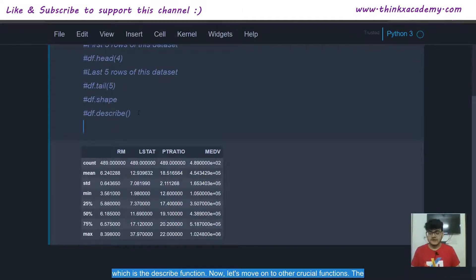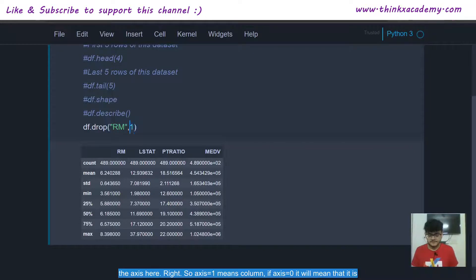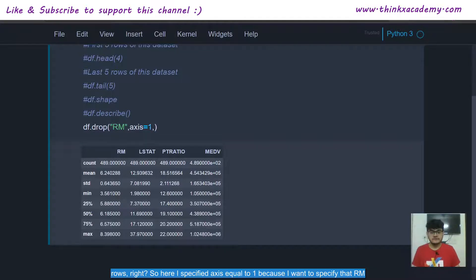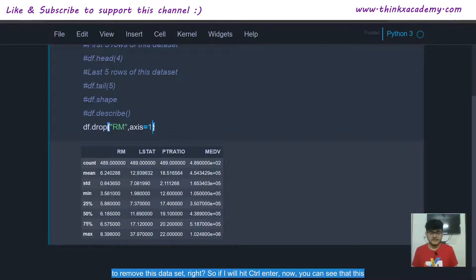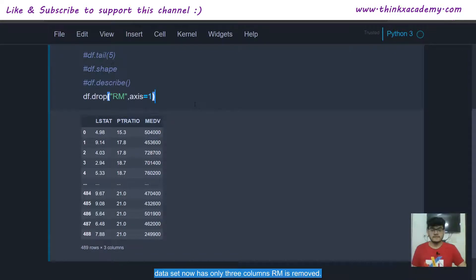Now let's look at the drop() function, which is df.drop(). We specify a column to drop — for example, let's drop the RM column. We specify axis=1 because axis 1 means columns; axis 0 means rows. After running this with Ctrl+Enter, the dataset now has only three columns and RM is removed. However, if we call df.head() again, RM is still there, meaning the drop only happened temporarily and not permanently.